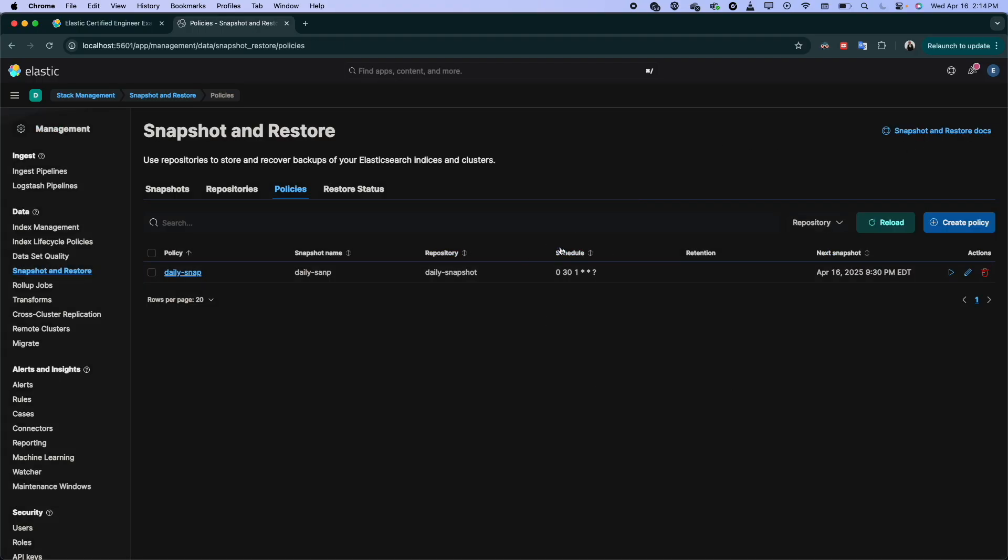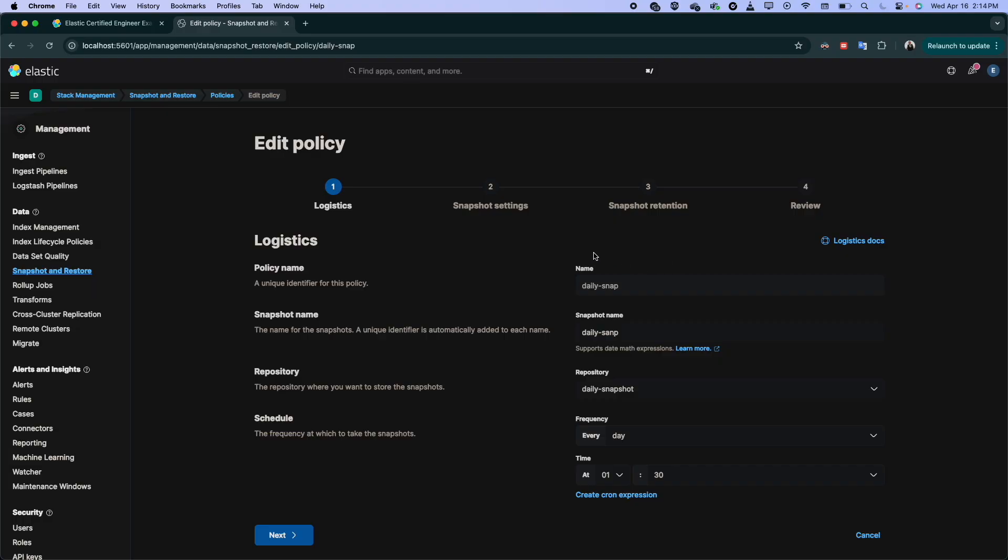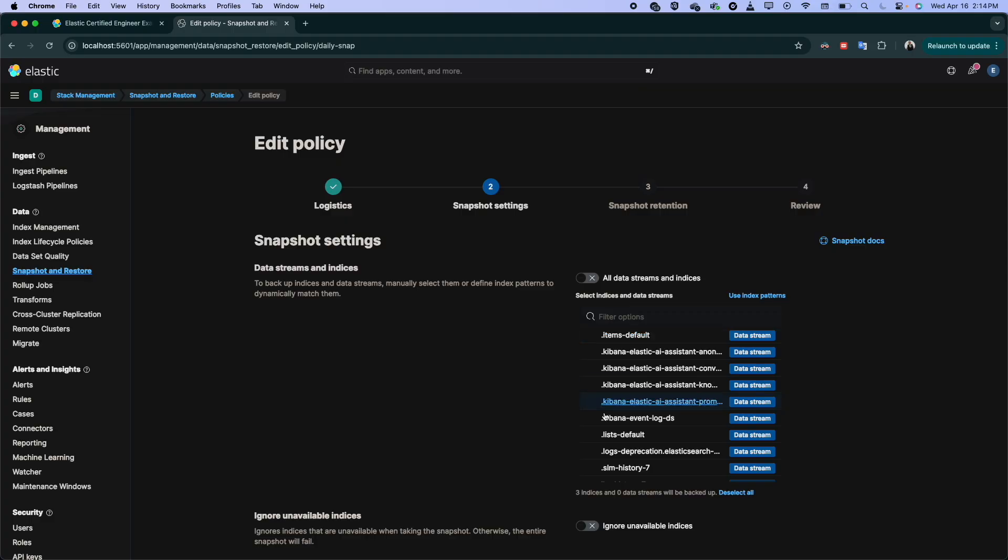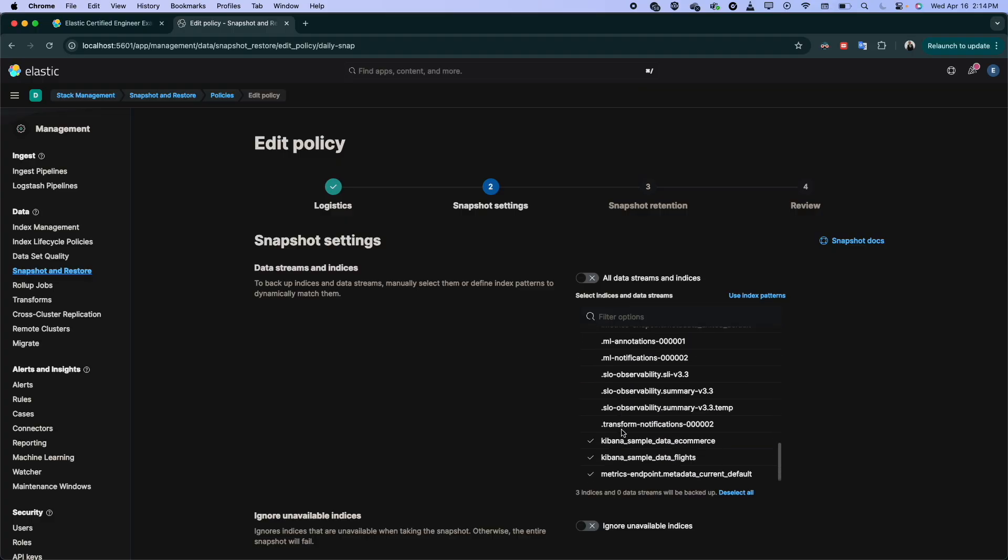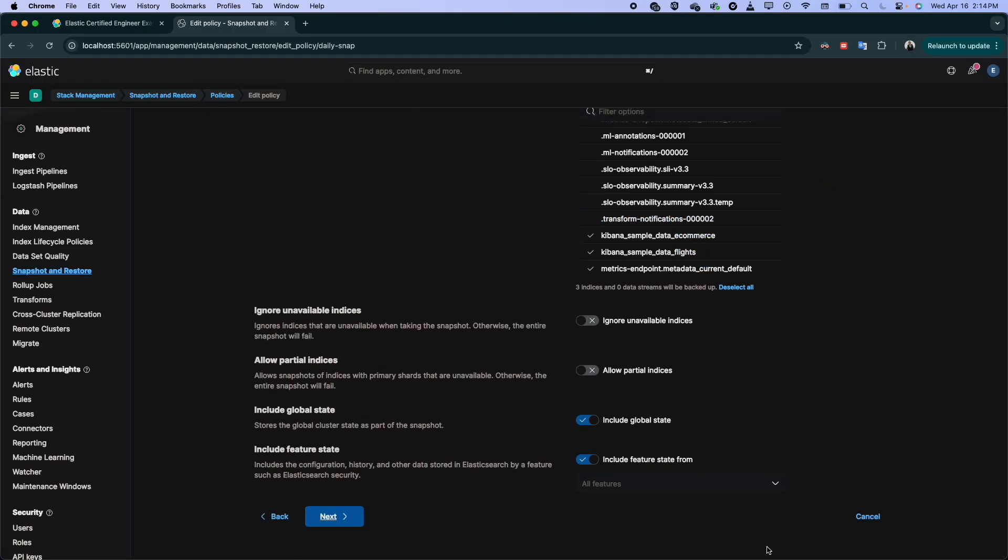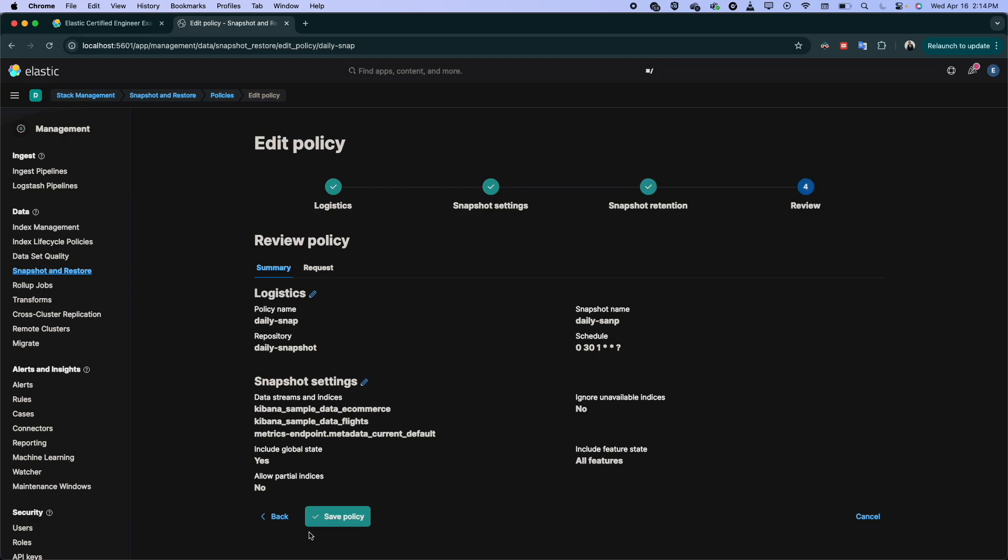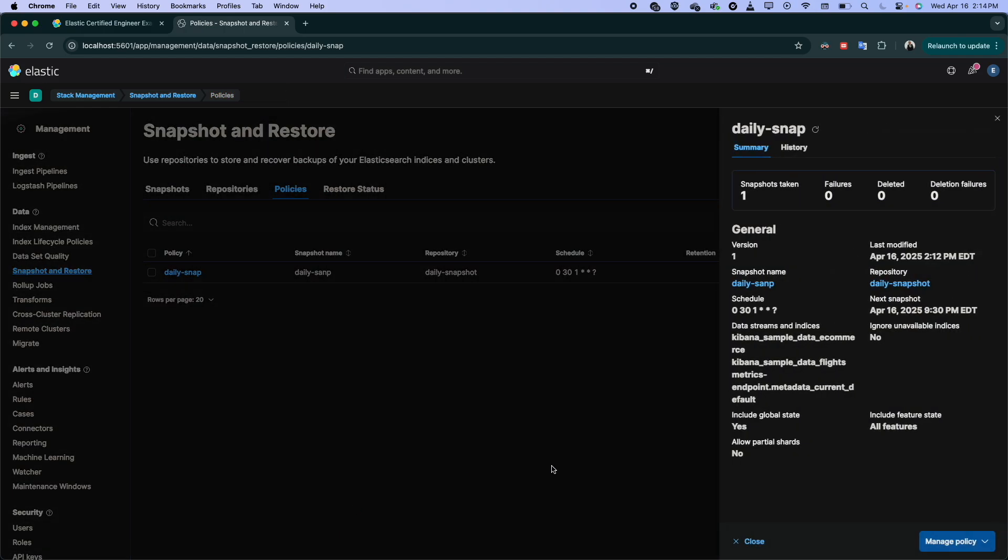This will manage to create or take snapshot daily at 1am for the indices that we specified. If you want to modify it for sure, you can at any time you come to the configuration here and you specify all other indices that you have, then next, next, and you save the policy. And here you have.